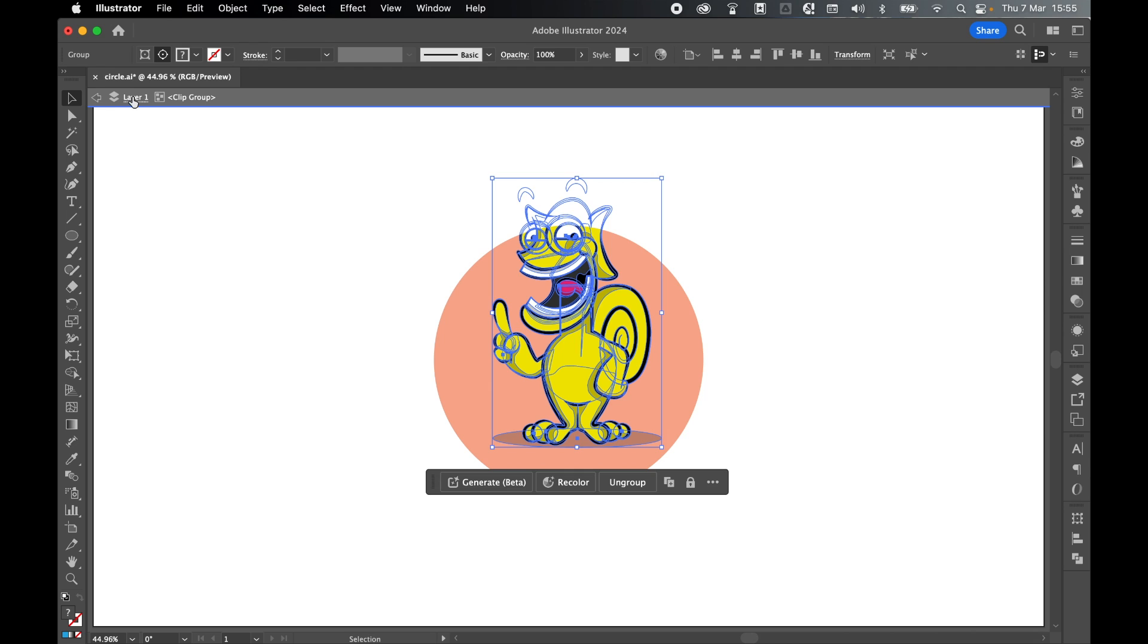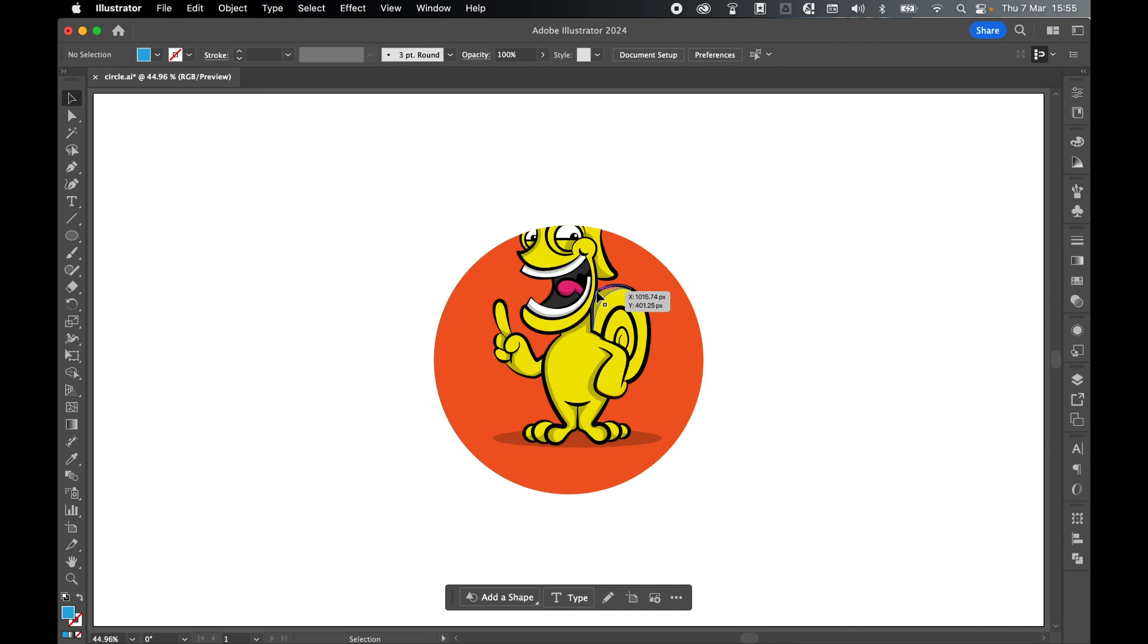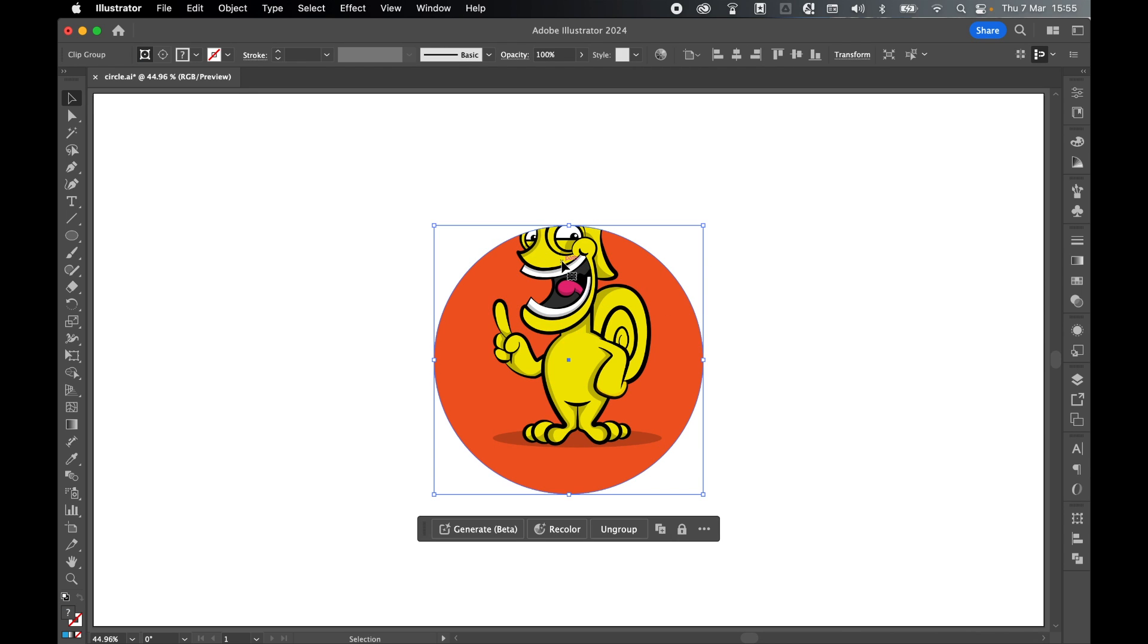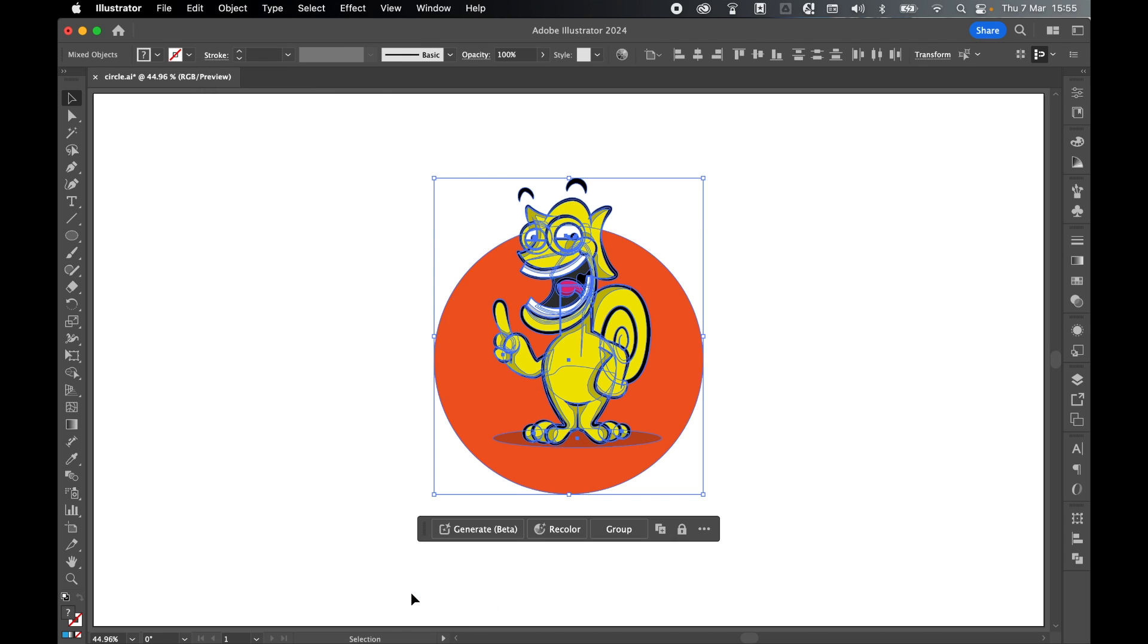Let's come out. Go to layer one and click to go back. Select the clipping mask and object, clipping mask and let's release it.